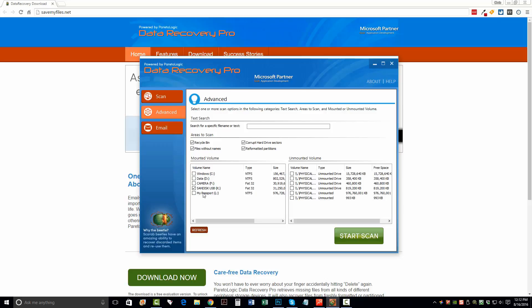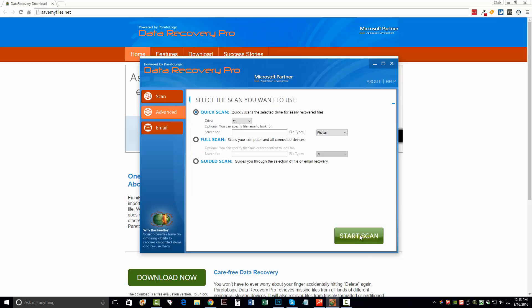And once it does, you can just select that or select that one. And this one here, in my case, is a SanDisk USB drive that I want to recover. So I want to make sure this box here is ticked. And once I do, I just want to click Start Scan.